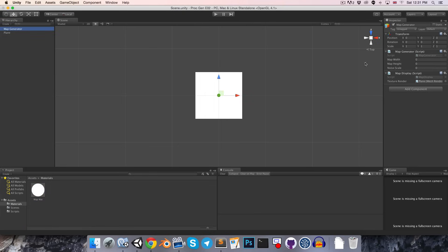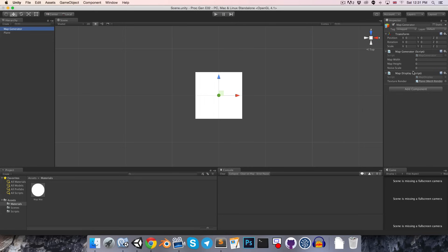So, at the moment there's no way for the map generator's generateMap method to be called. So, what we're going to do is create an editor script so that we'll have a little button over here to generate the map within the editor.